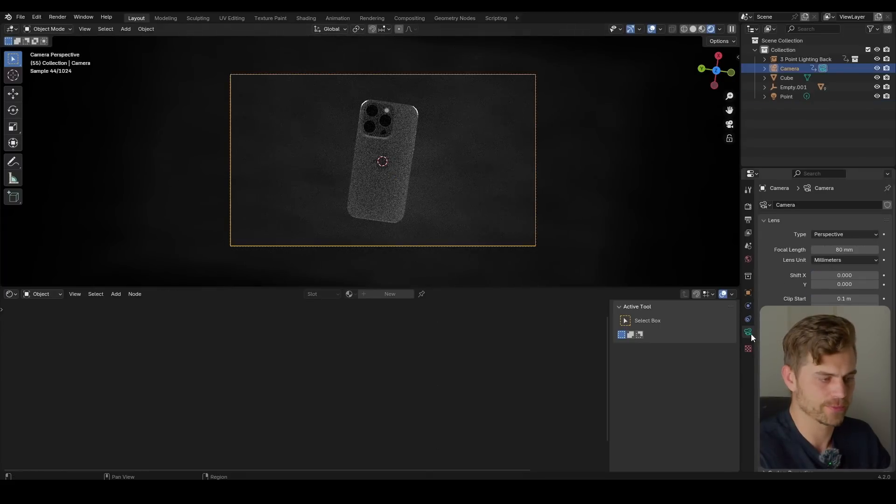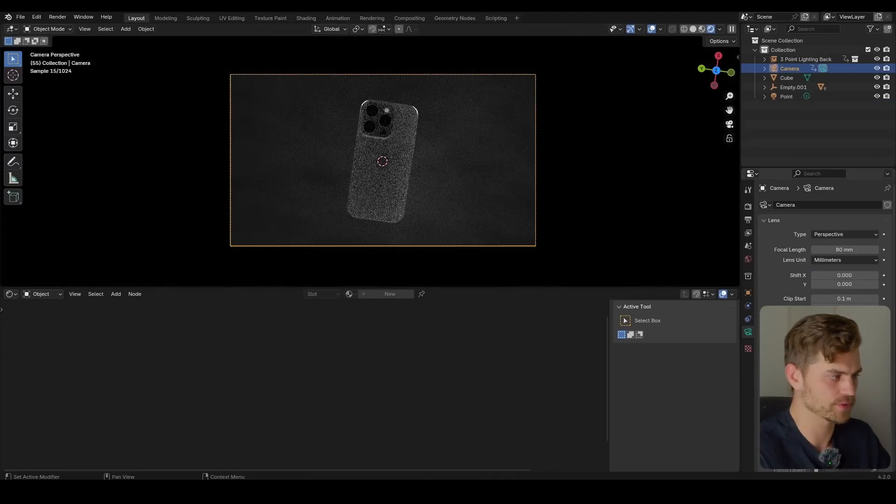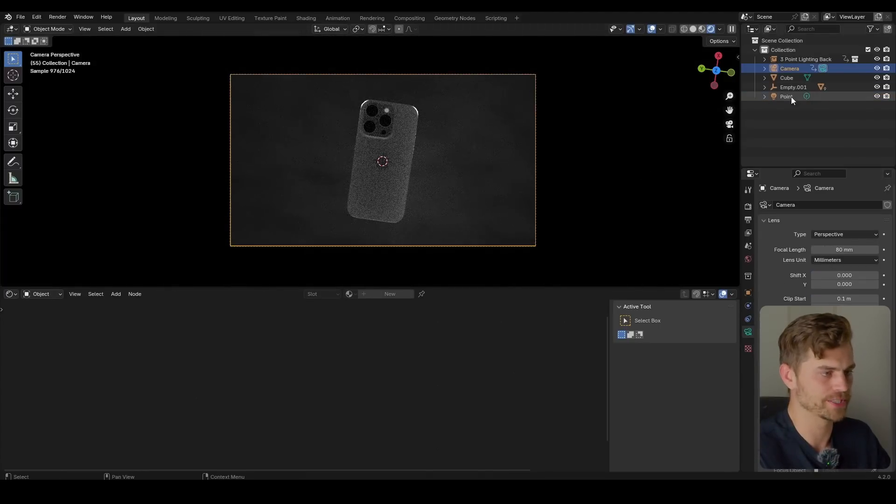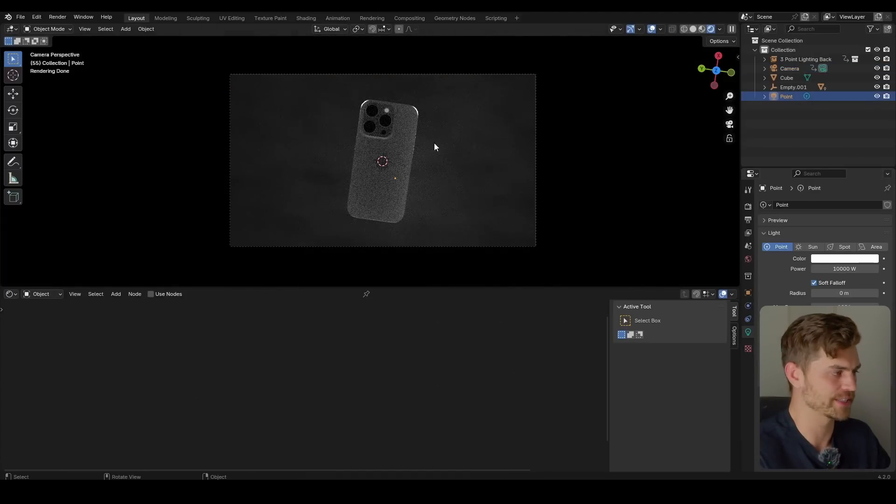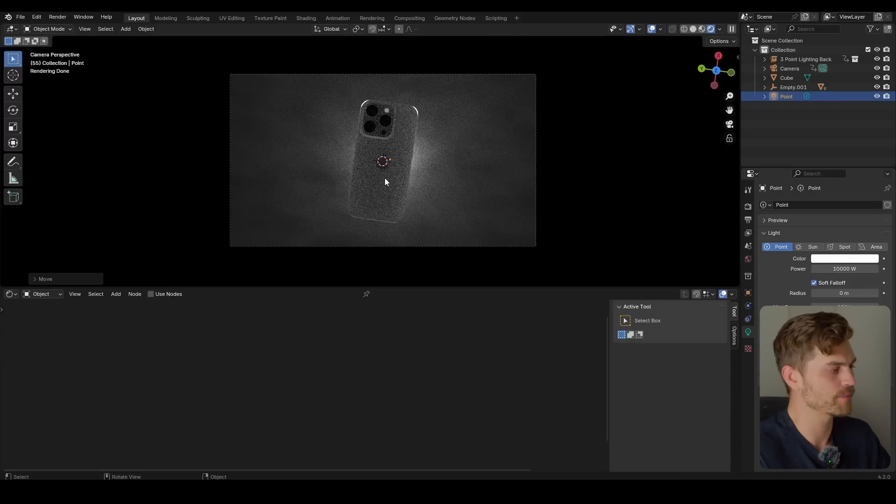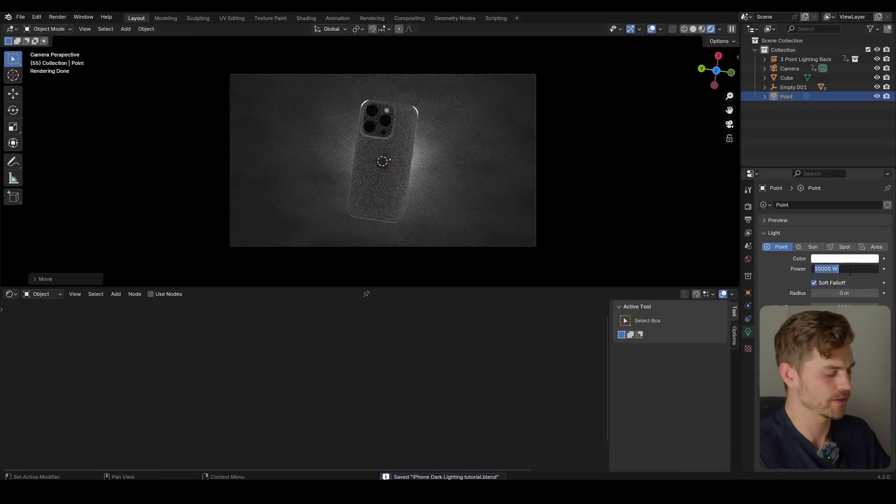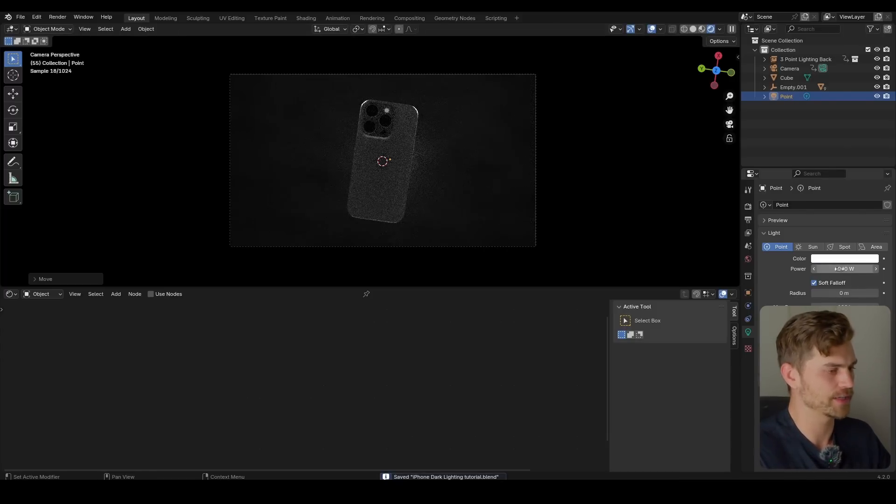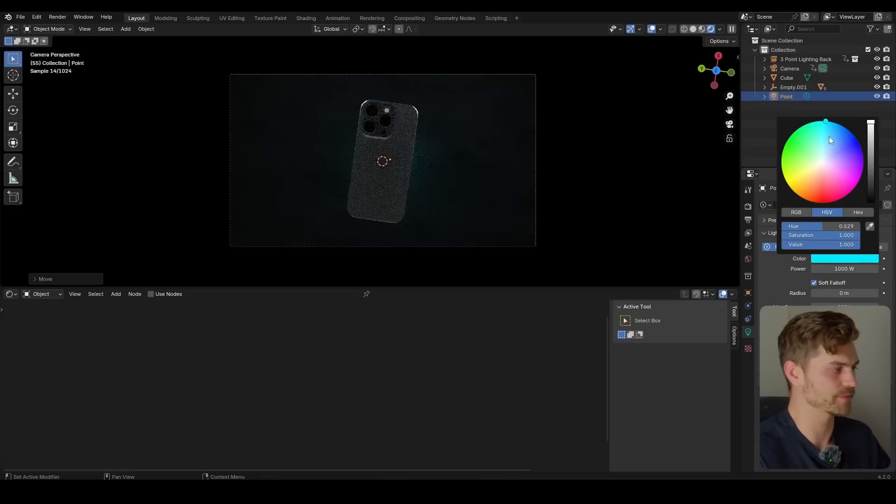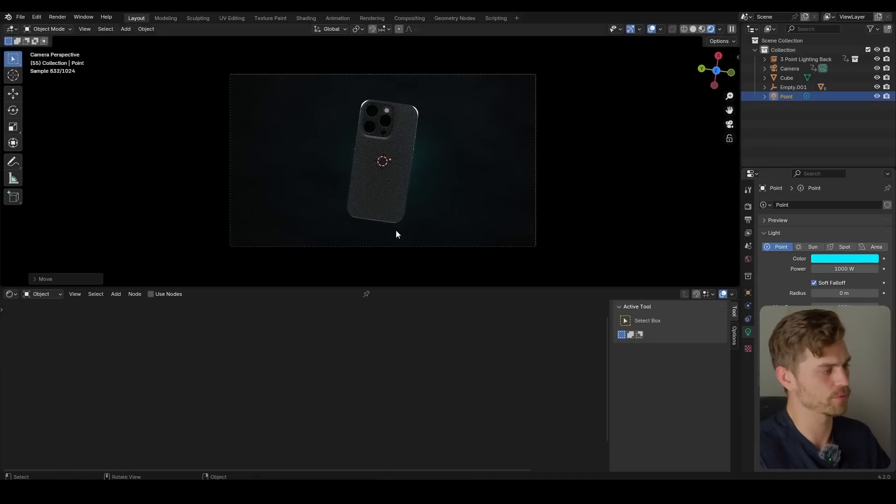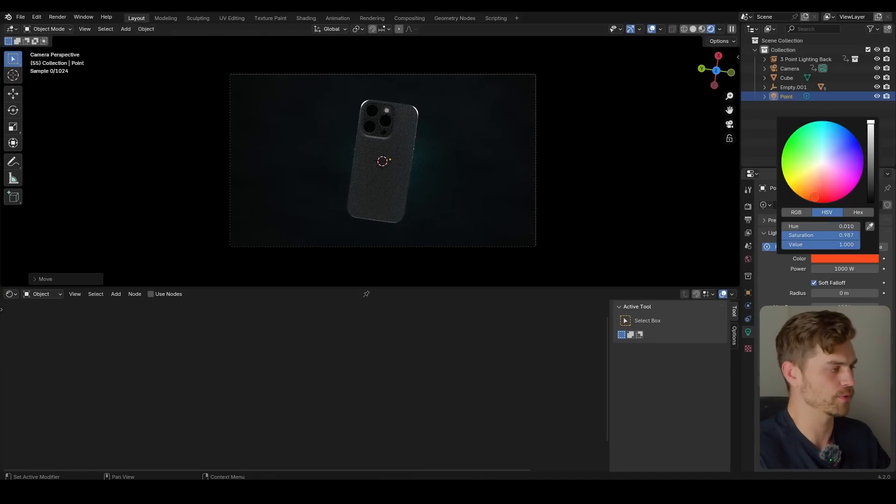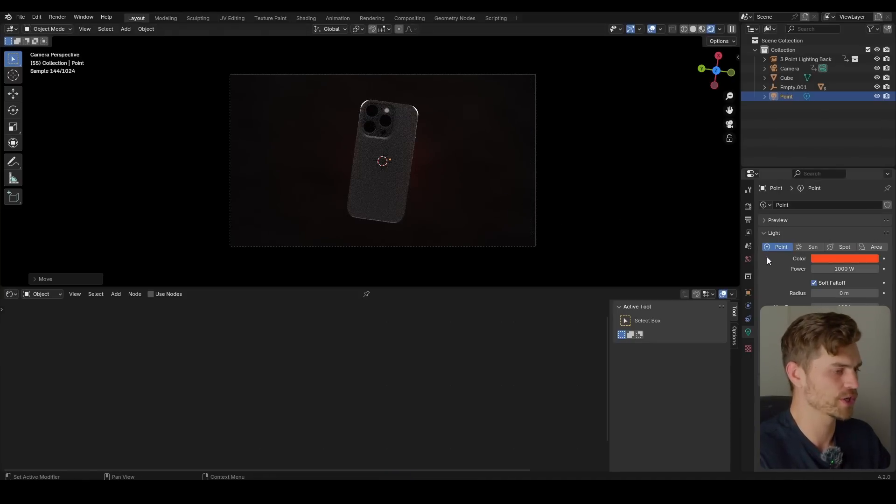So let's go into the camera first. Viewport display. Passpartout. And now we only see what we can see in the camera. So you can make some cool lighting on the background here. Maybe decrease the power. And you could also give it a color if you would like. So maybe you want it to be a bit more bluish. Maybe you want it to be reddish.